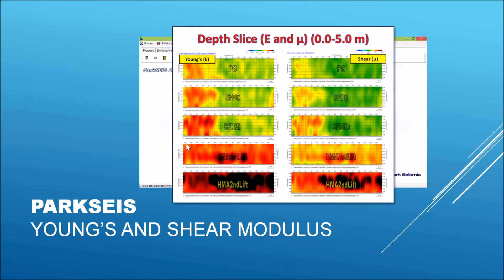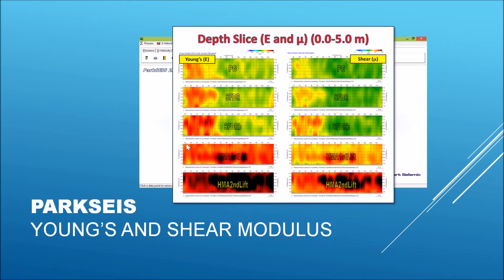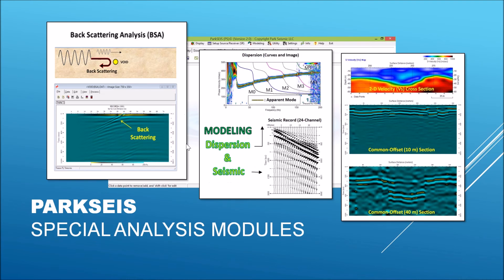ParkSeis generates shear wave velocity information as the final product. At the same time, it also provides the ways to convert the velocity information into Young's and Shear Moduli by using either constant values of density and Poisson's ratio, or you can provide their spatial variation through a simple text file format at multiple locations along the survey line.